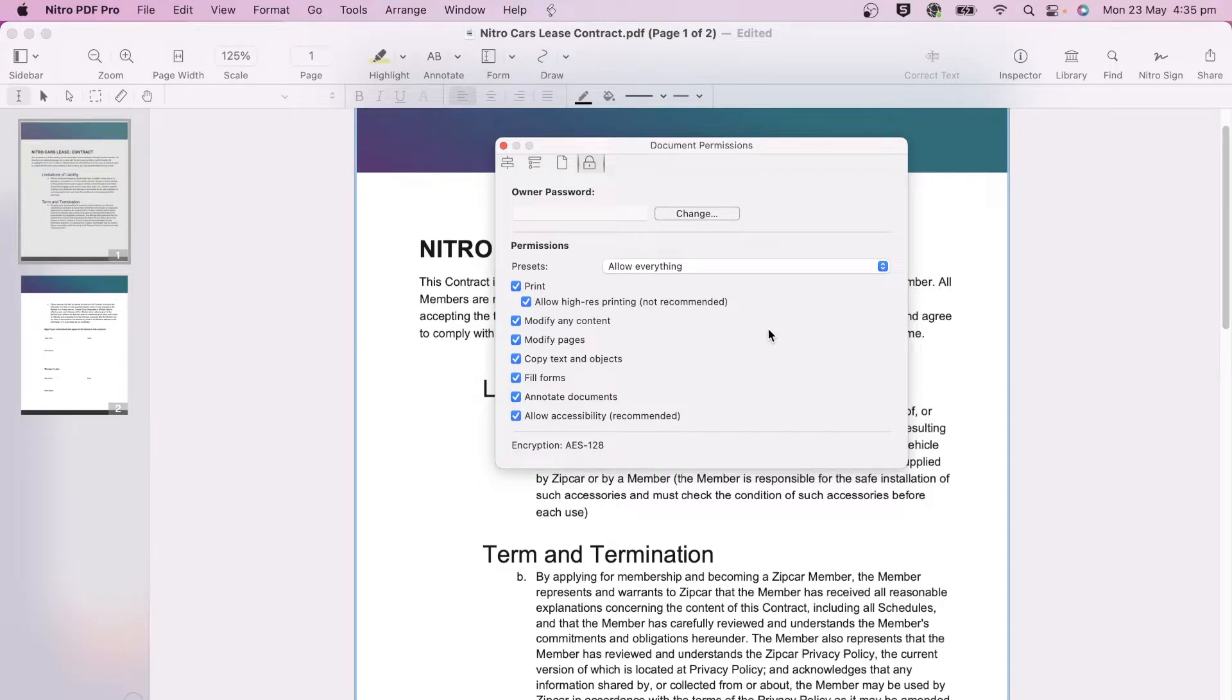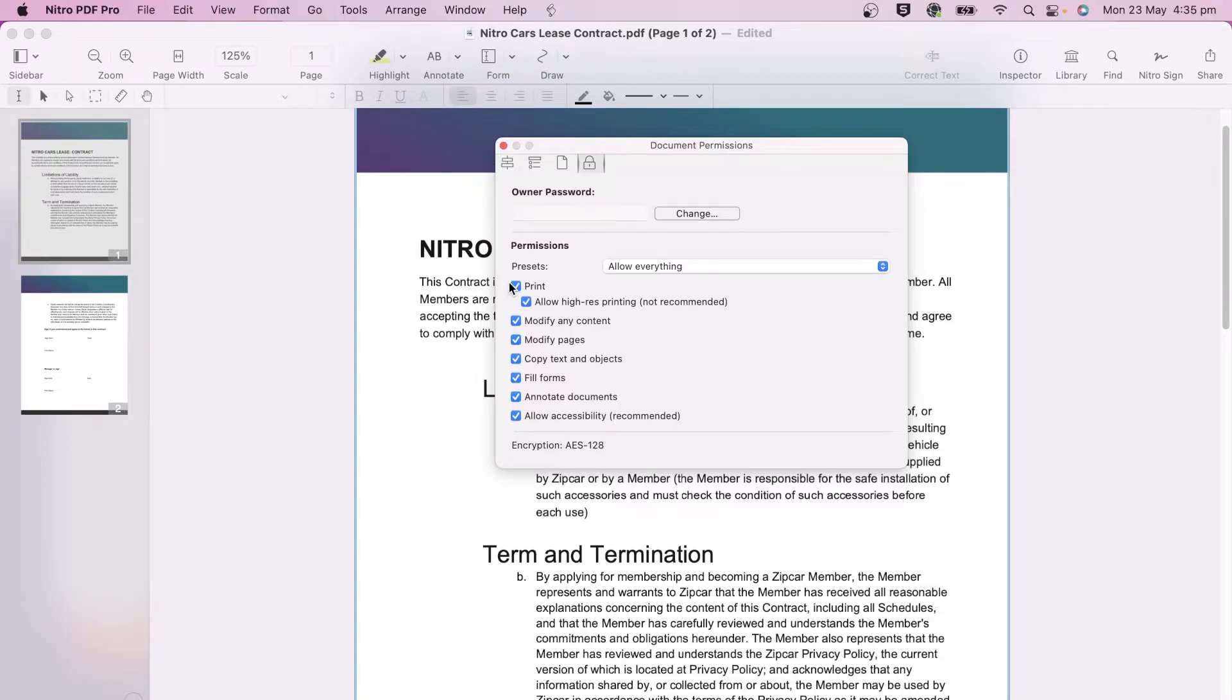The options you can restrict are to print, modify any content, modify pages, copy text and objects, fill in forms, annotate or allow accessibility.